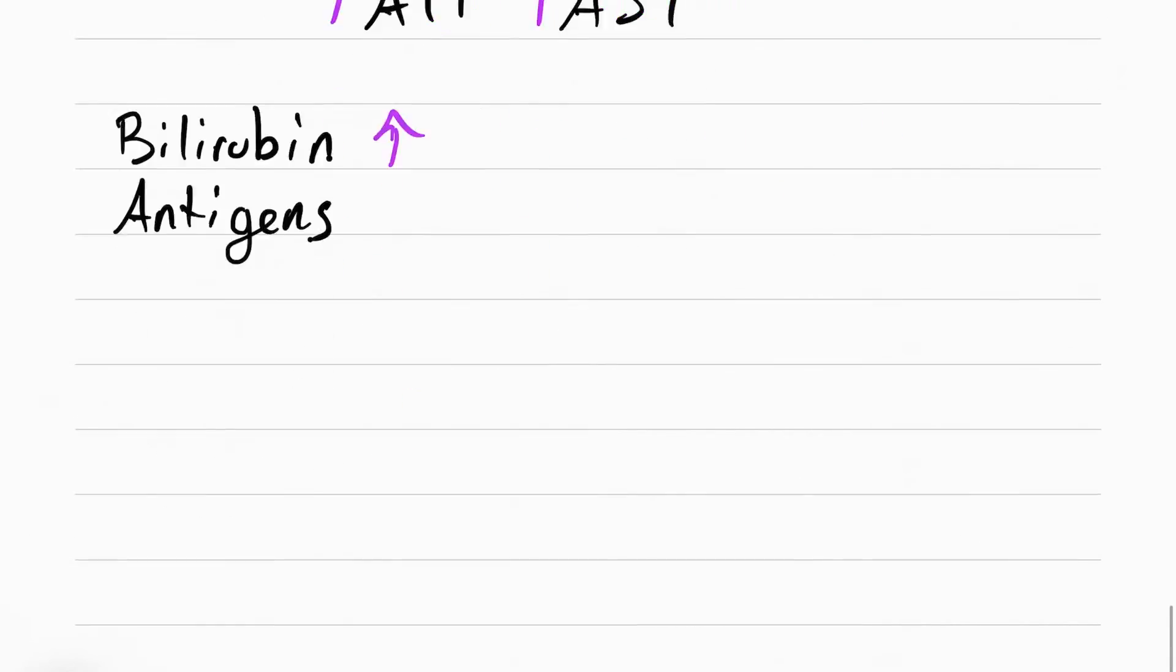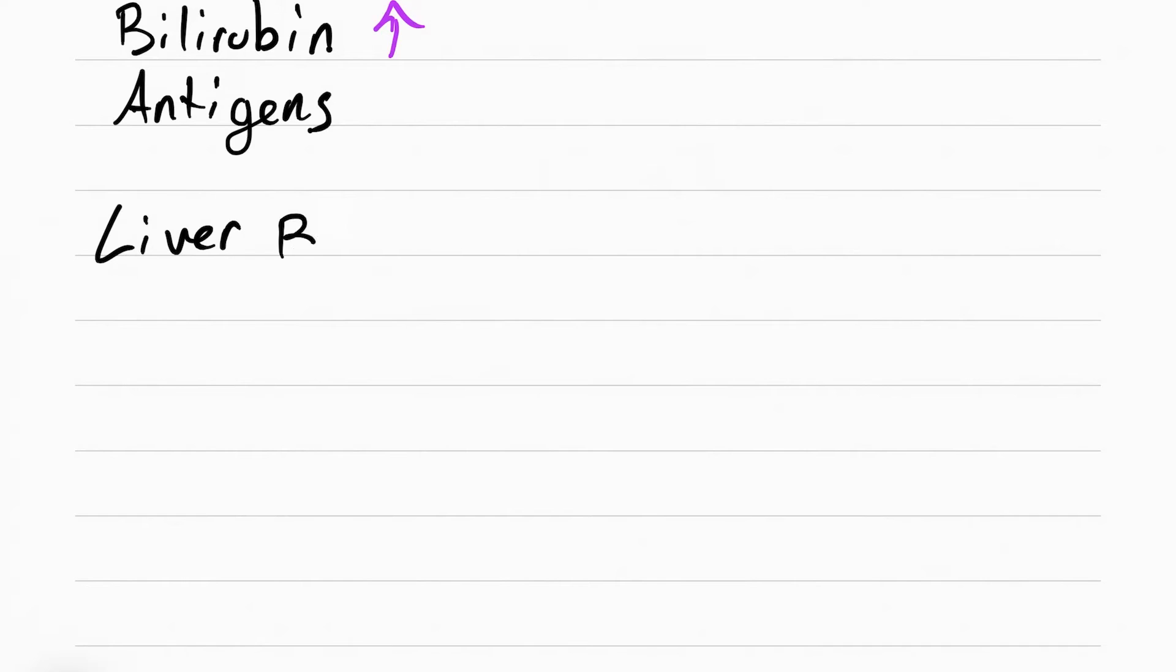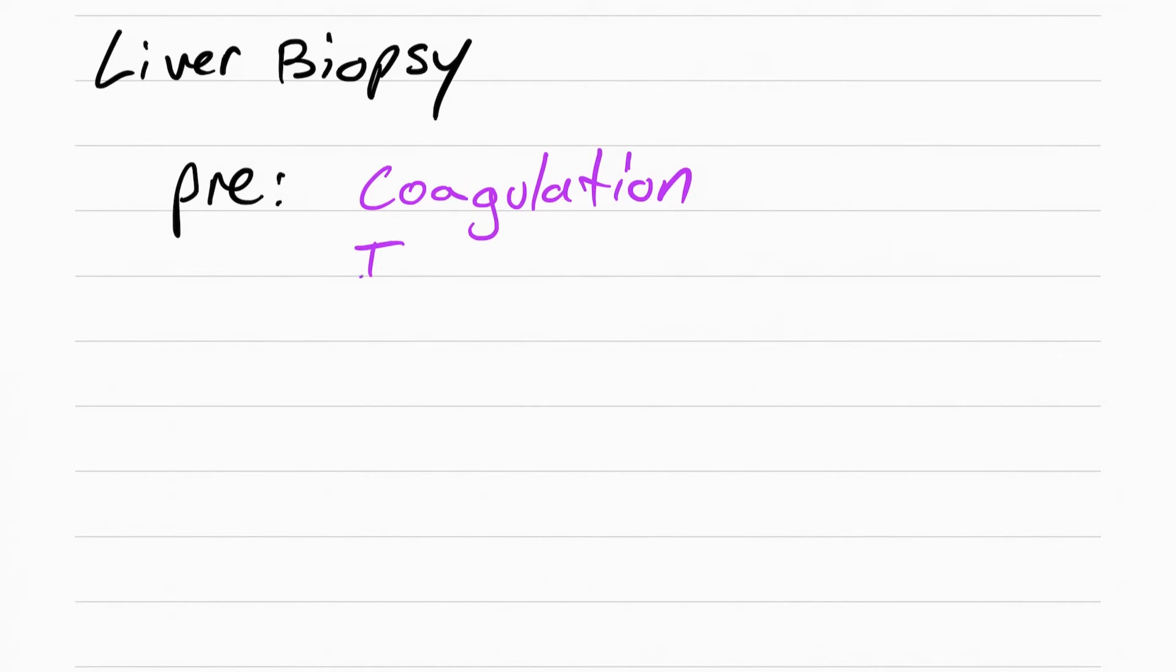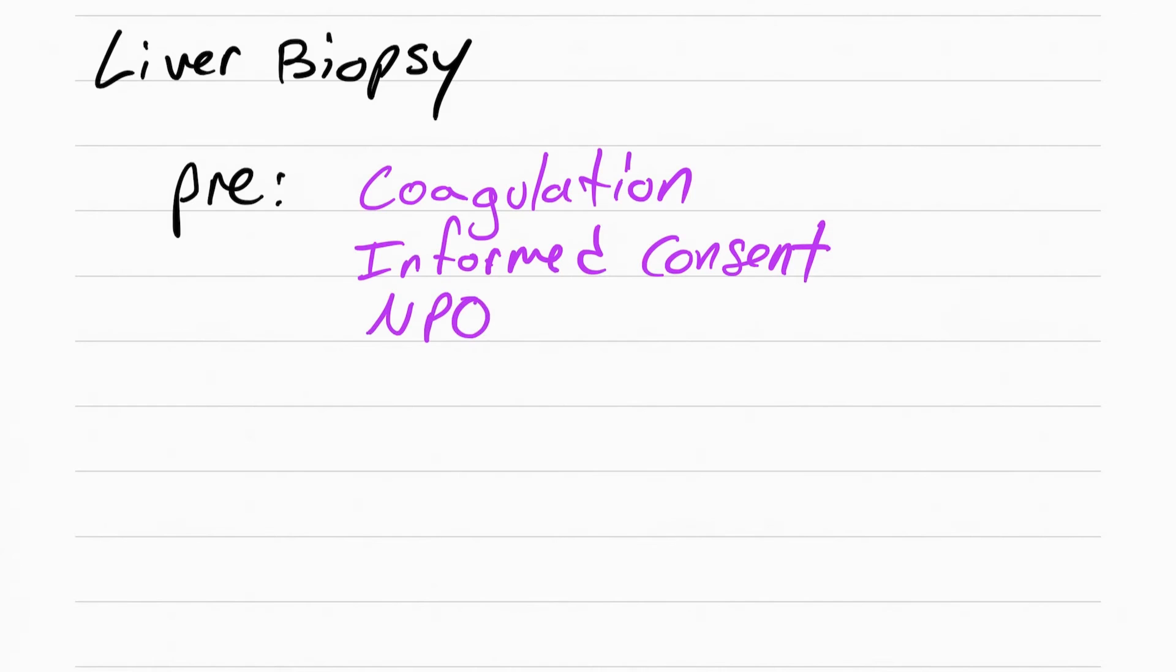Now we're going to talk about liver biopsy. Liver biopsy is basically taking a piece of the liver out to check it. The first thing you need to do before a liver biopsy is check to see if the patient's coagulating good enough so they don't bleed out. Then you want to make sure that the informed consent is in the chart and the patient understands what they're going to get, and make sure the patient is NPO.